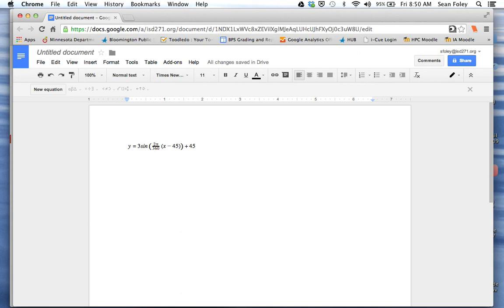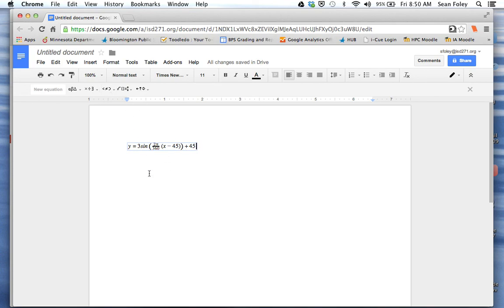When I hit the right arrow again, notice that little blue box goes away. When I'm inside the blue box, I'm editing the equation. I can use all these tools up here. As soon as I hit the right arrow, I'm out of the blue box.